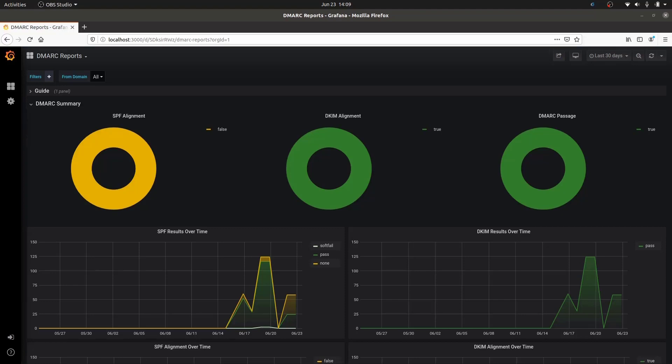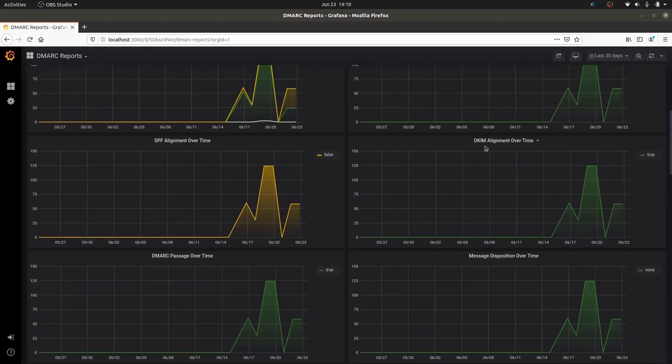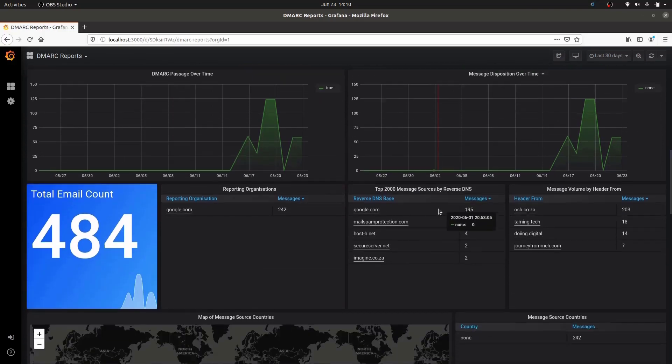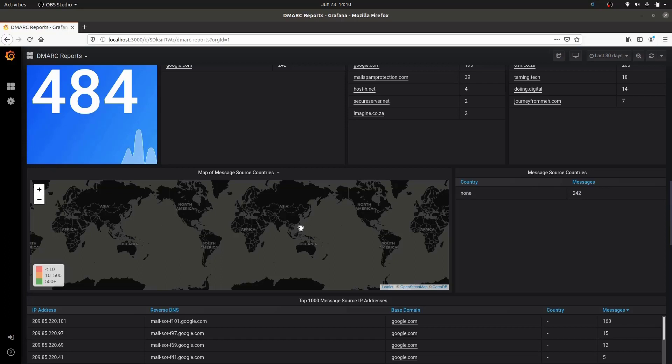We have a dashboard where you can look at all your emails, how many you've sent over a specific amount of time, what's happened with your emails, your SPF, your alignments, your DKIM alignment. You'll see how many emails you've sent out, the reverse DNS searches, and you can even load what country you're getting emails from. This is much easier than trying to read through an XML file.